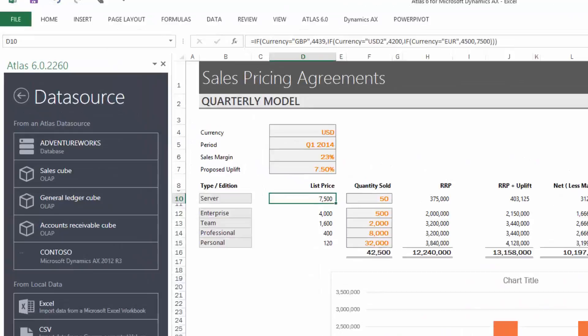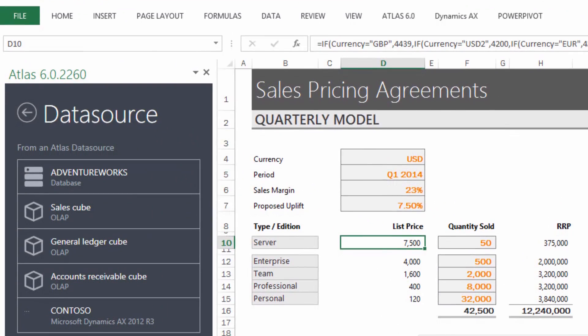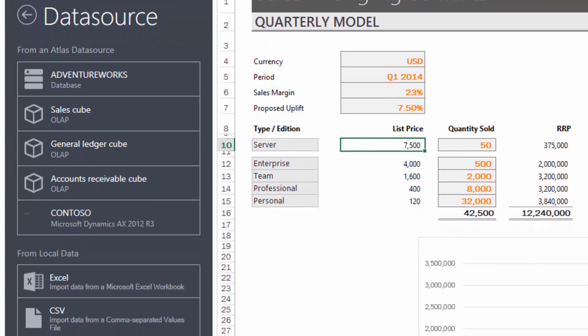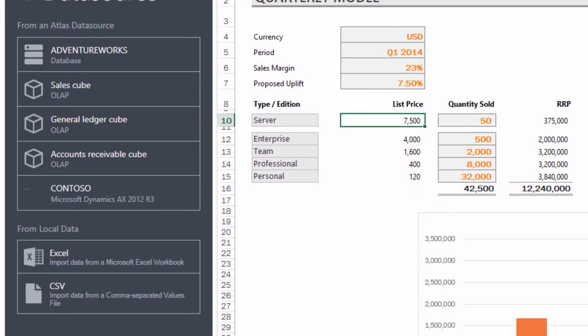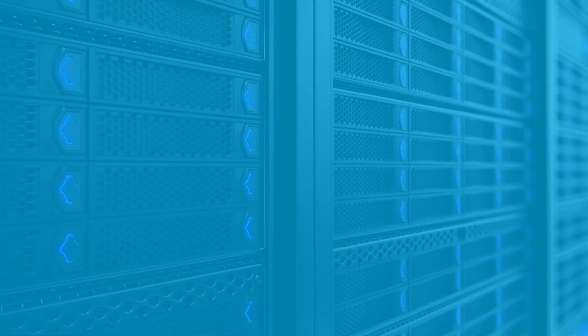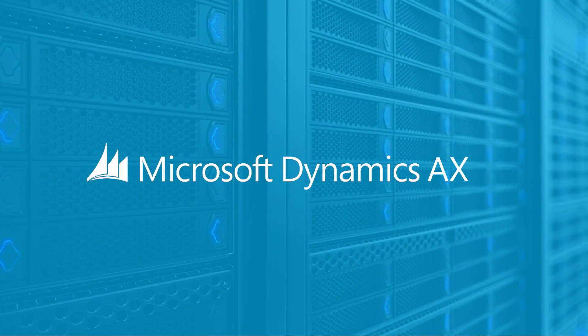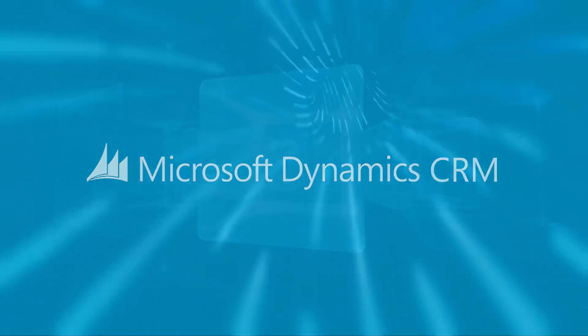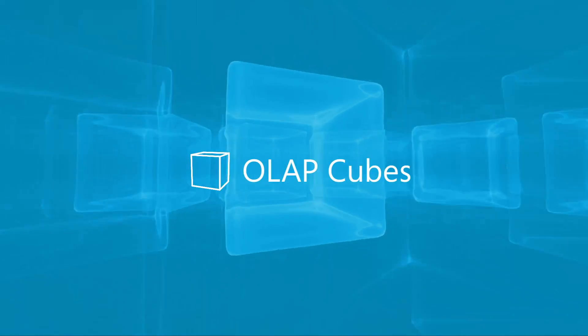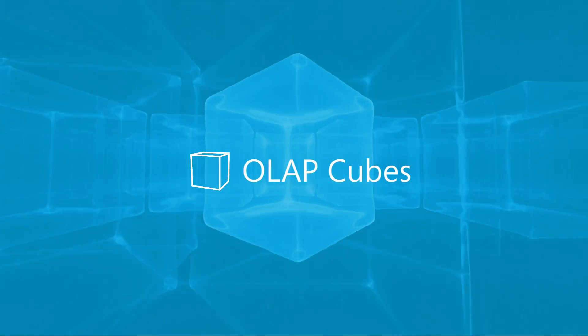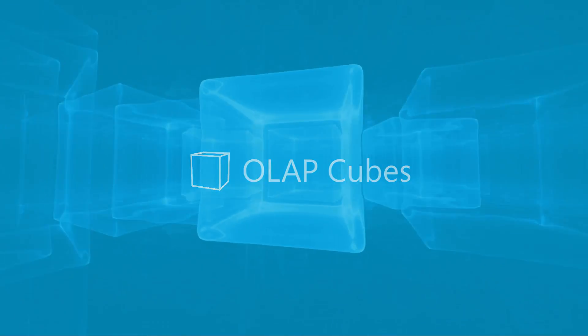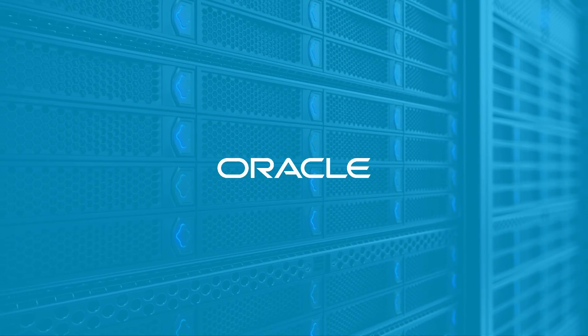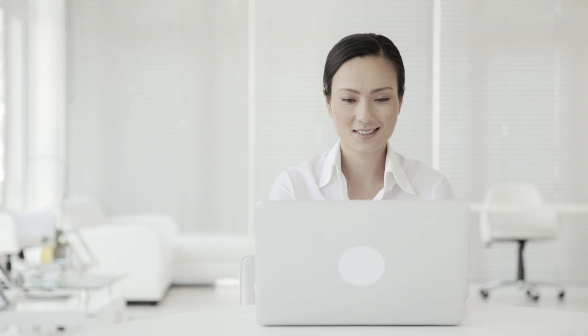You can explore new services that allow access to data from multiple sources, including Microsoft Dynamics AX, CRM, OLAP Cubes, and external databases from Microsoft SQL and Oracle.